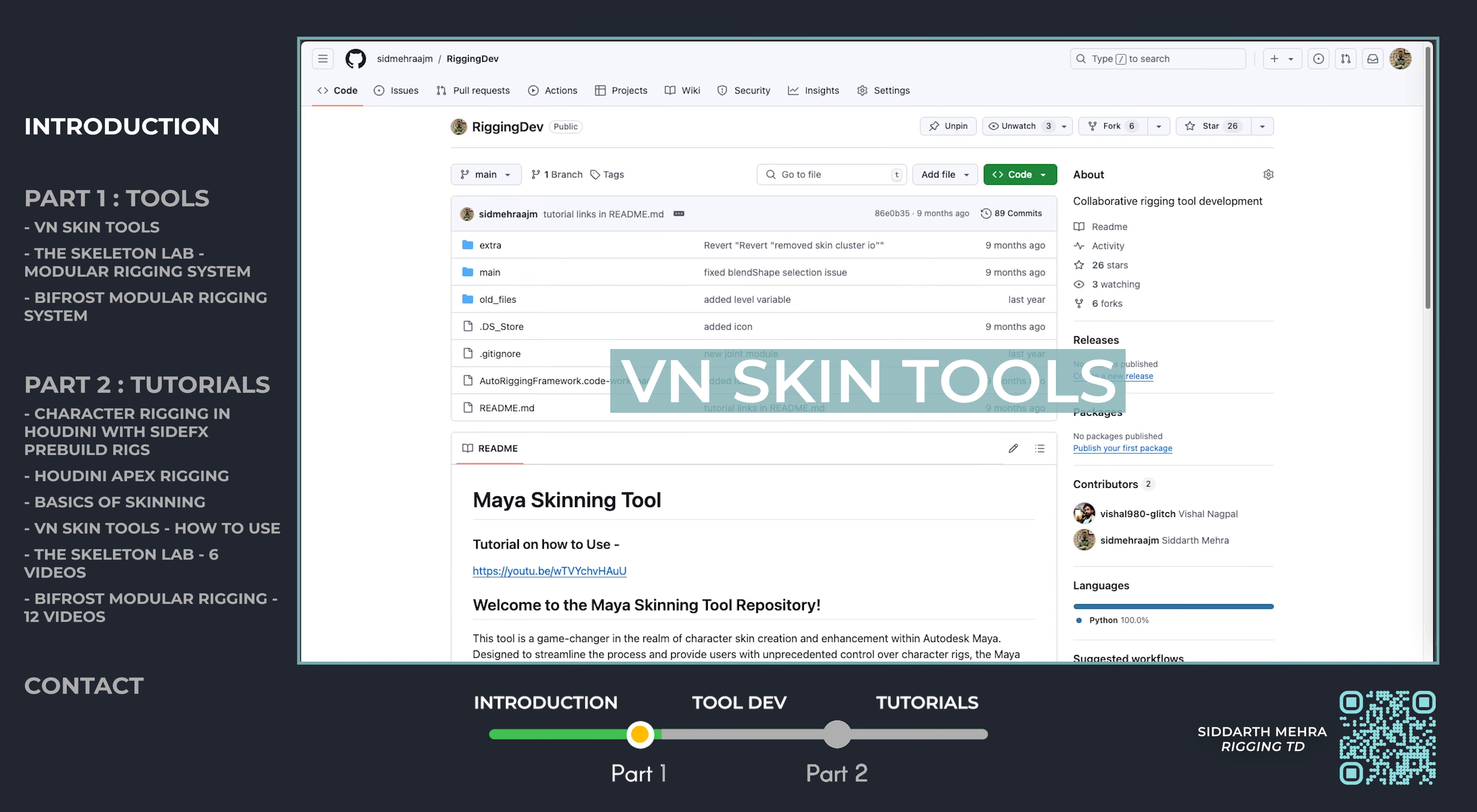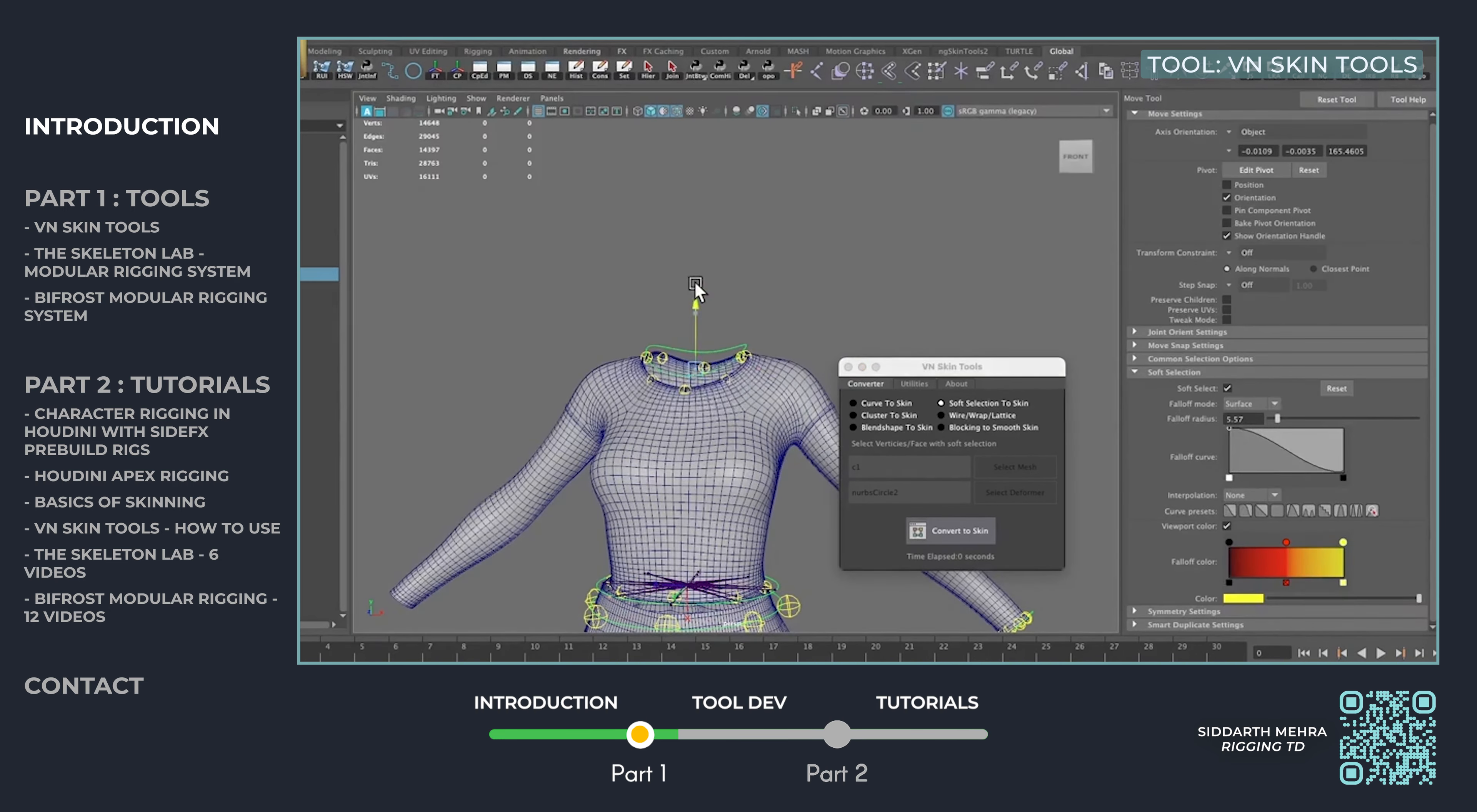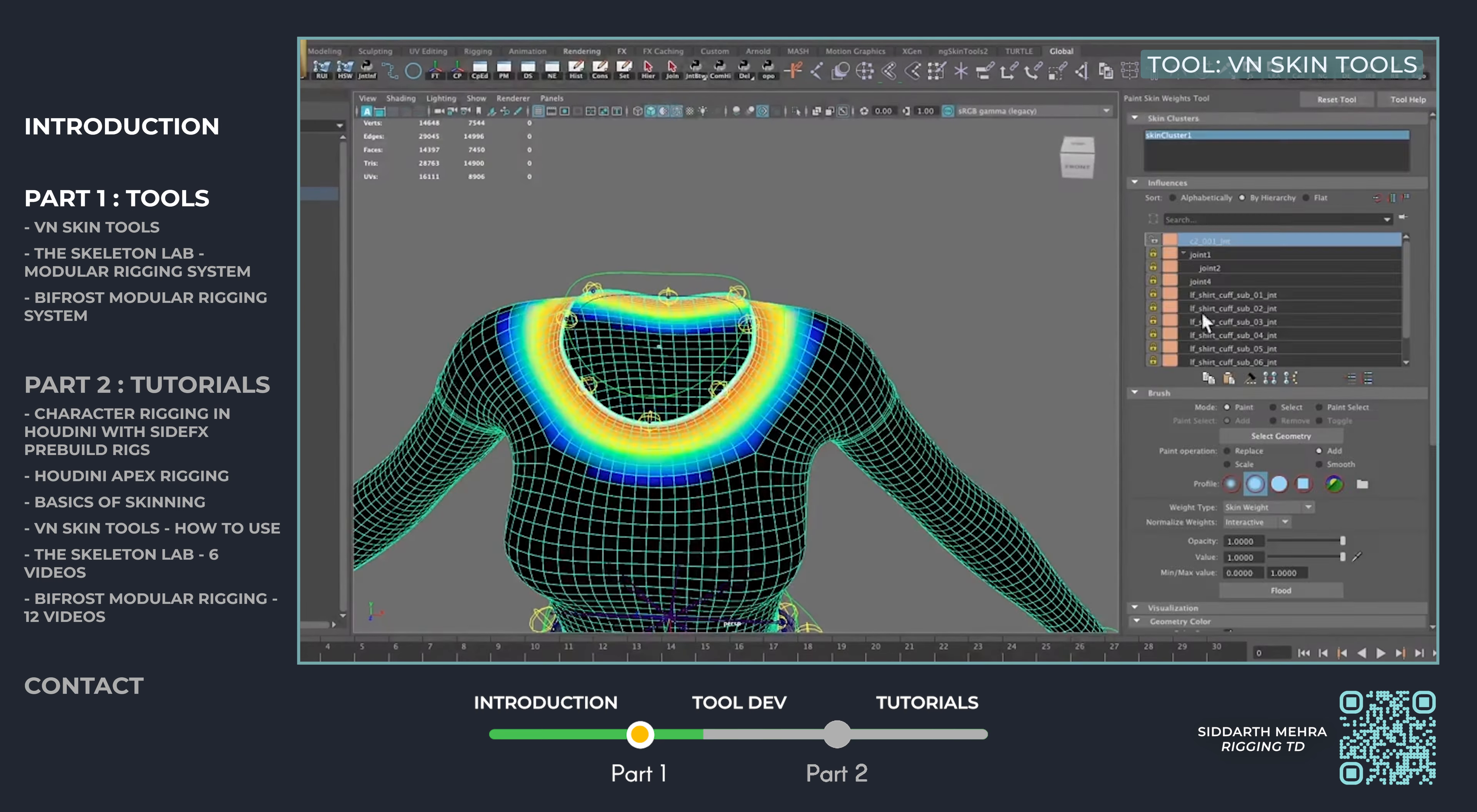The VN Skin Tool is a game changer for character skinning in Autodesk Maya, designed to streamline the rigging process and give artists unprecedented control. With features like easy conversion of diverse objects and deformers into cohesive skin setups, it eliminates the need for manual adjustments. It also integrates new deformations seamlessly into existing configurations, offering a versatile solution.